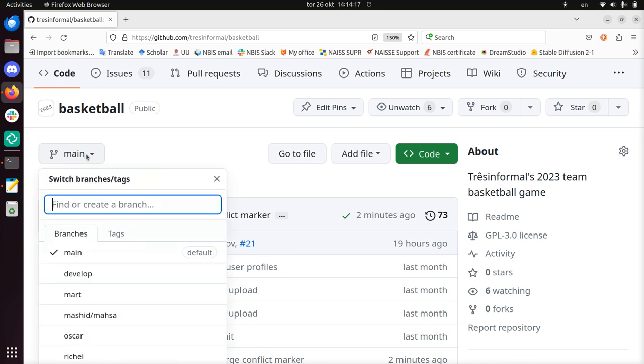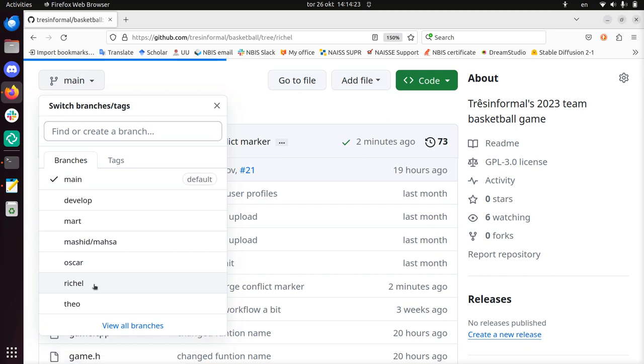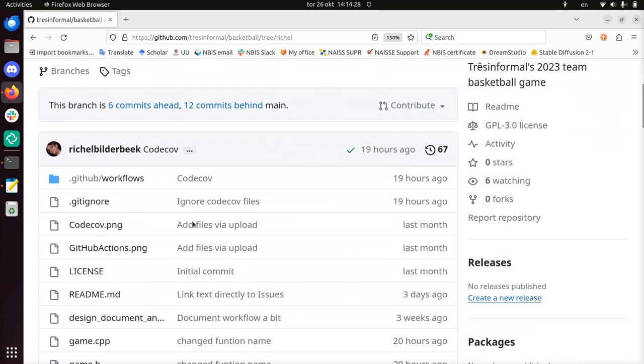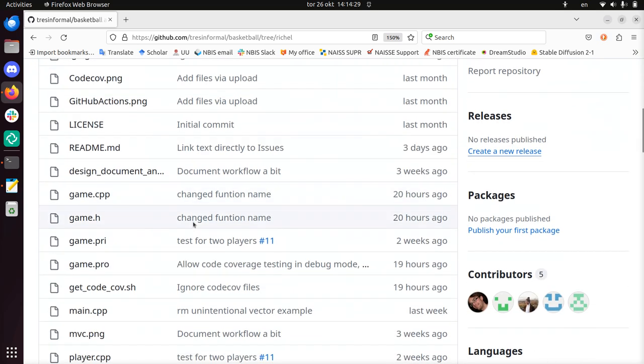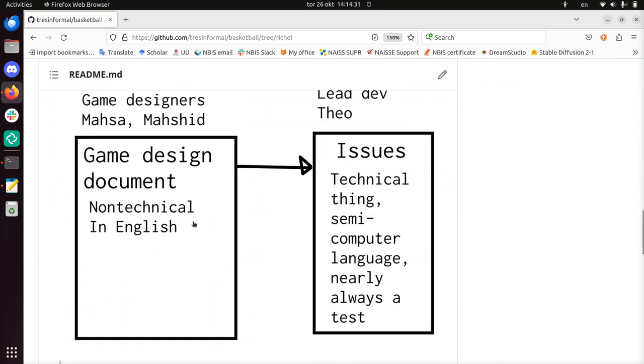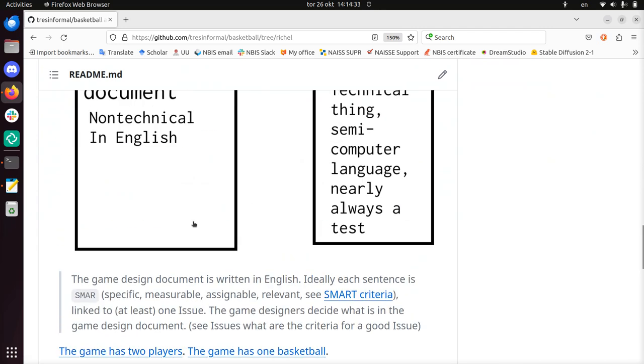Then you click here, and then you select the branch you like, so my name is Richel, so let's just use my branch. Now we see how the repository looks when you're on my branch, let's scroll a bit down and look at the bottom, so there's nothing there.